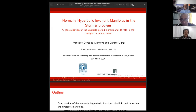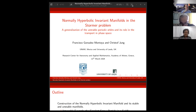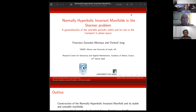It is a pleasure to have with us today Dr. Francisco González Montoya from UNAM, the University of Mexico, and also from the University of Leeds as a second affiliation. Francisco is an expert on nonlinear dynamics, Hamiltonian nonlinear dynamics. He spent some time in Bristol with our colleague here, who will say a few words first about Francisco.